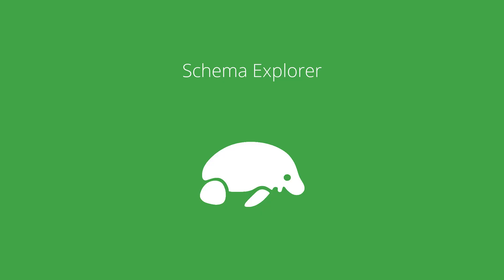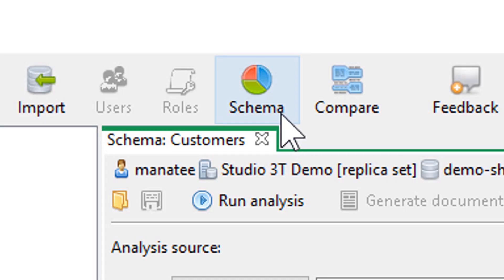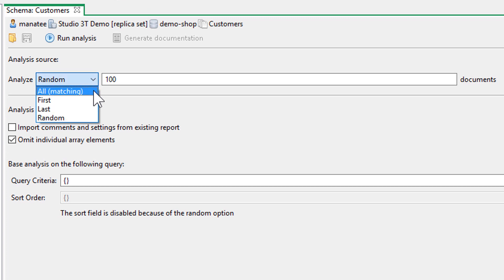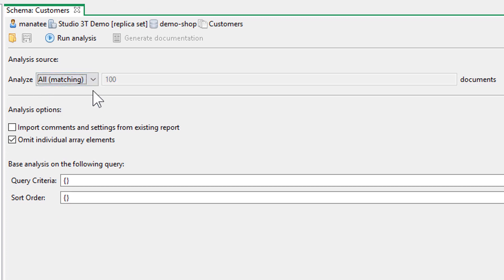Schema Explorer is a very powerful feature available in both the Pro and Enterprise editions of Studio 3T. It lets you discover the schema that is present across the documents in your collection, and thereby helps you find schema data outliers.